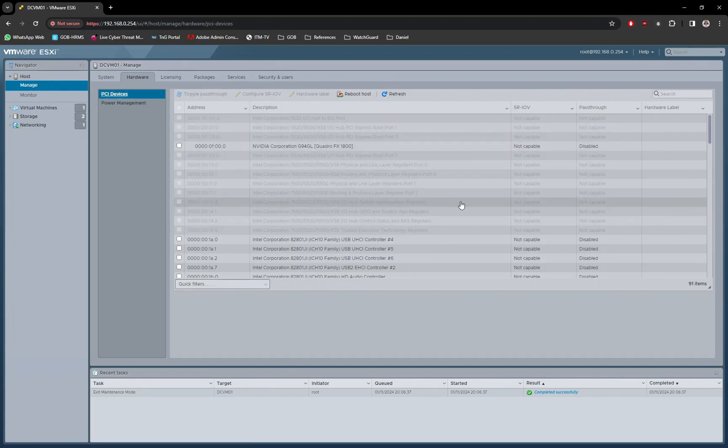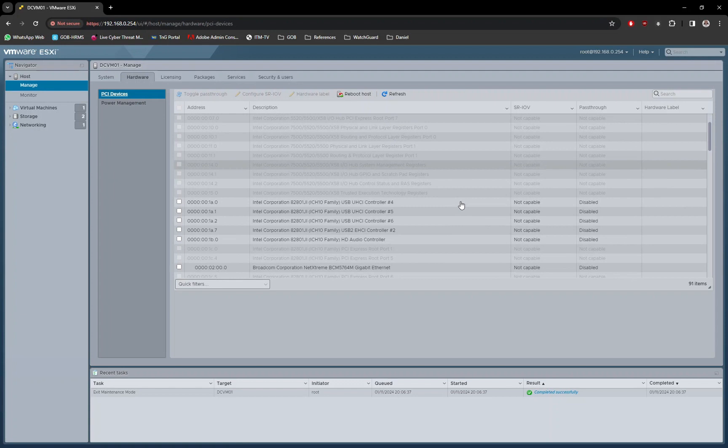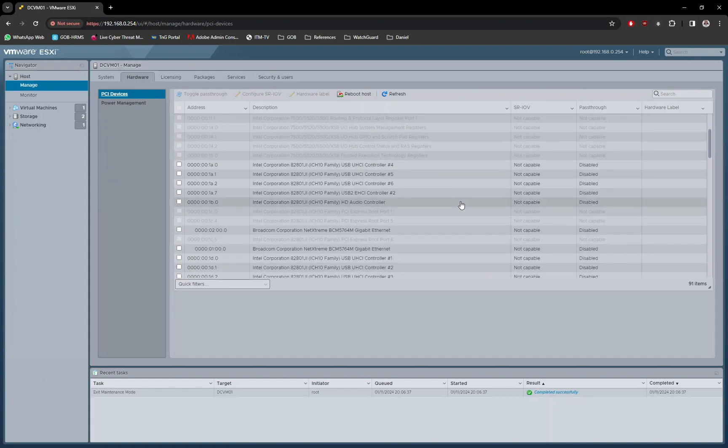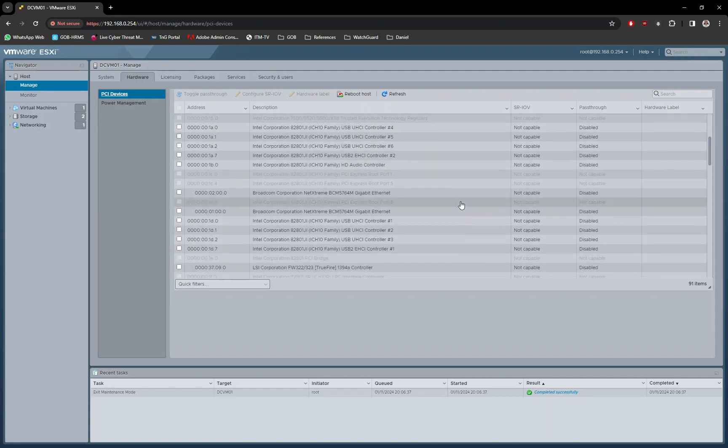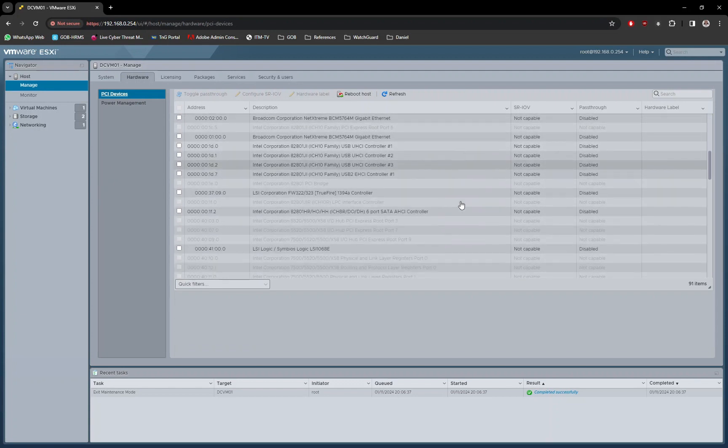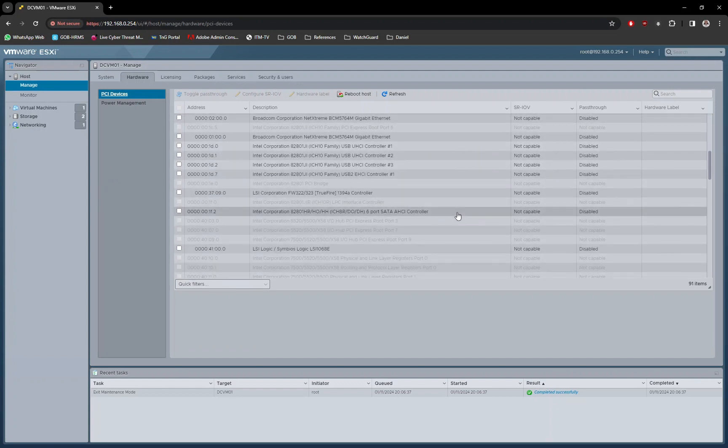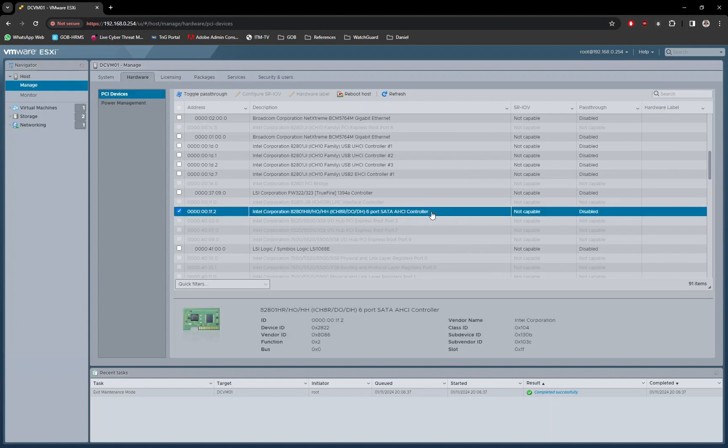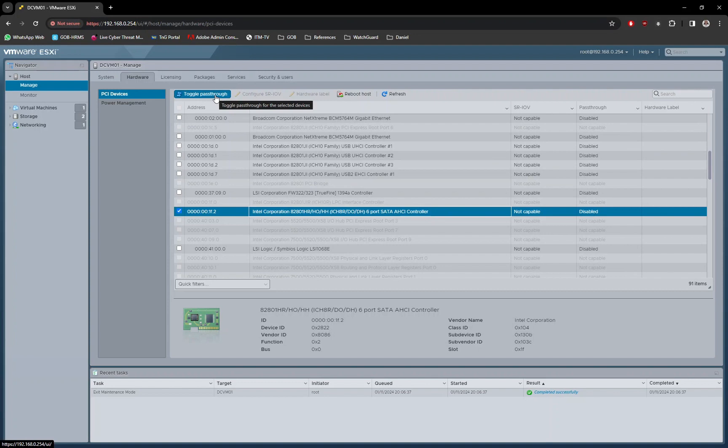Browse through the list and look for your SATA controller. As my mainboard has an Intel controller, I will look for Intel SATA name in the list. Select the controller and at the top menu bar, click on Toggle Pass-through button.